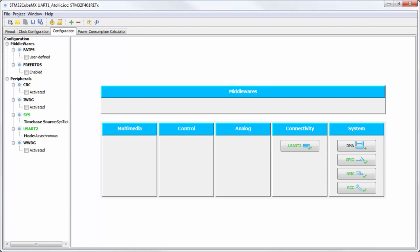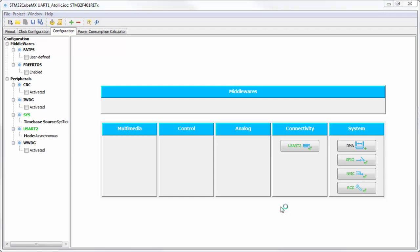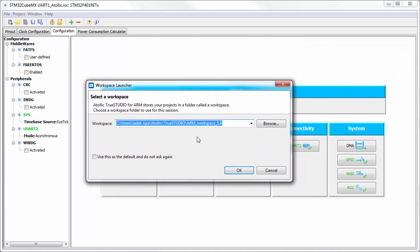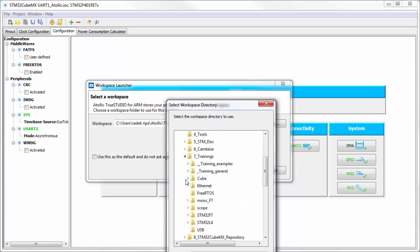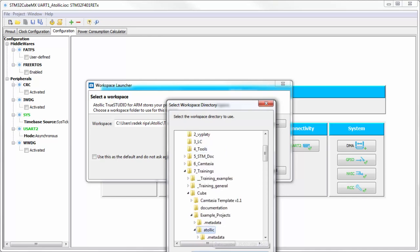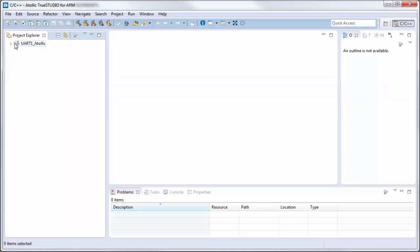My installation is corrupted. Okay, then we generate the project once more again. In Atollic True Studio we will open the project — it's opening. And True Studio will ask me to select my workspace. For this I will select the location with my projects for these exercises. Here it is — okay, and error again. Okay, I have here my project — I hope it's okay.